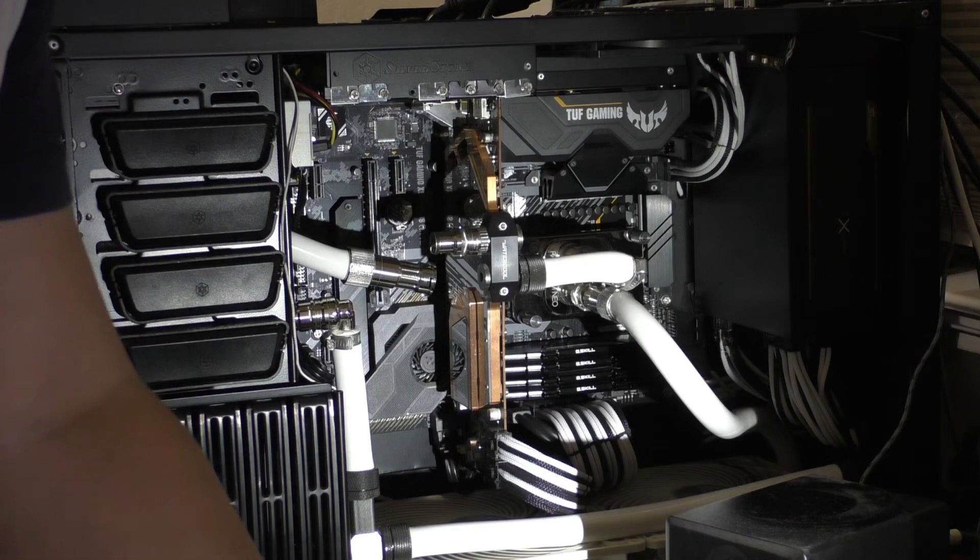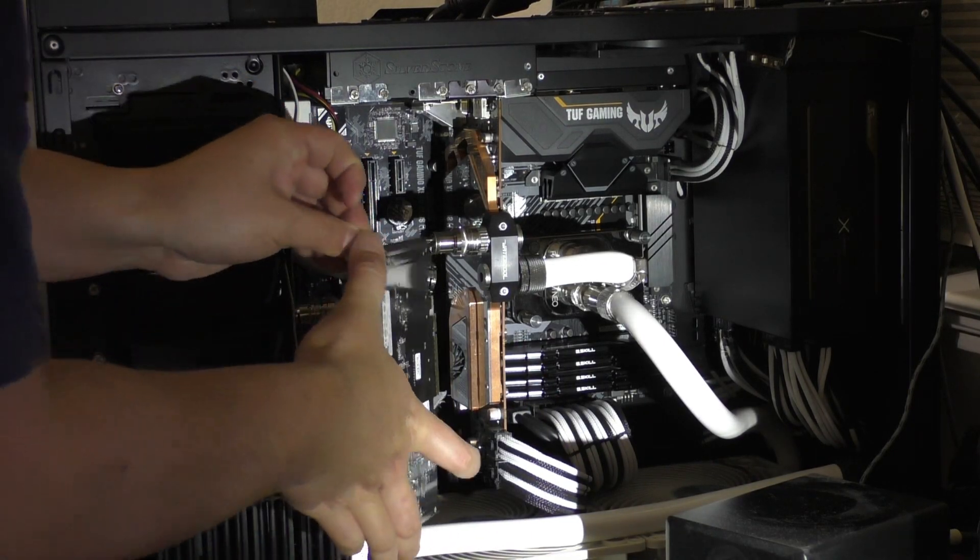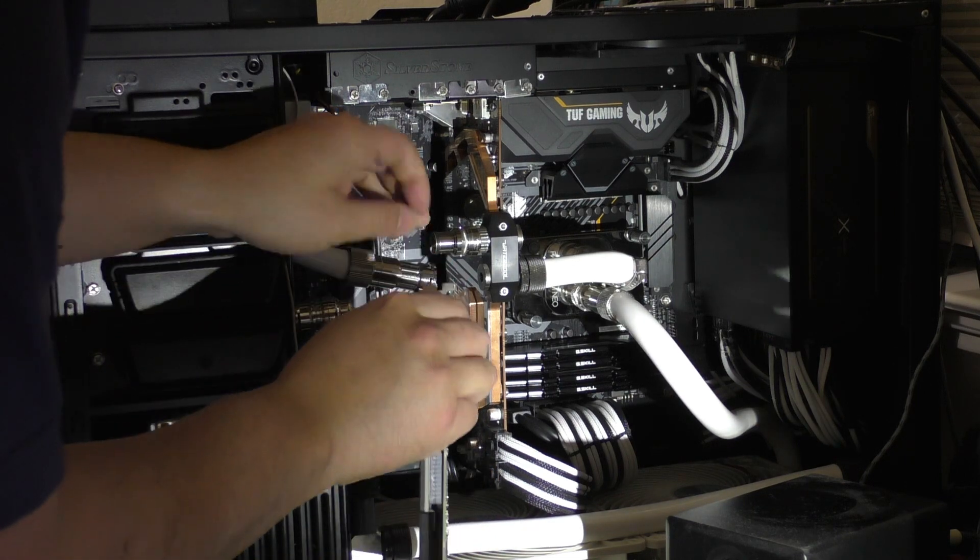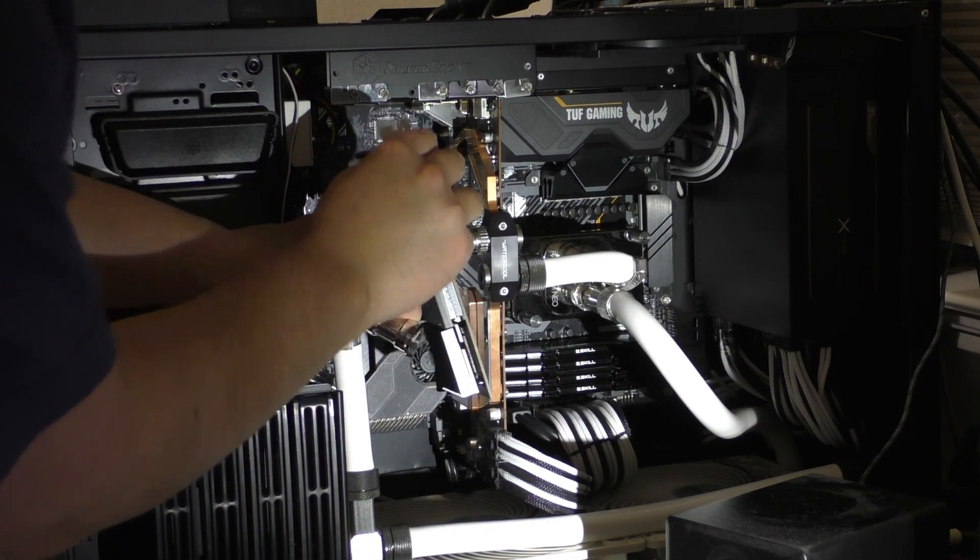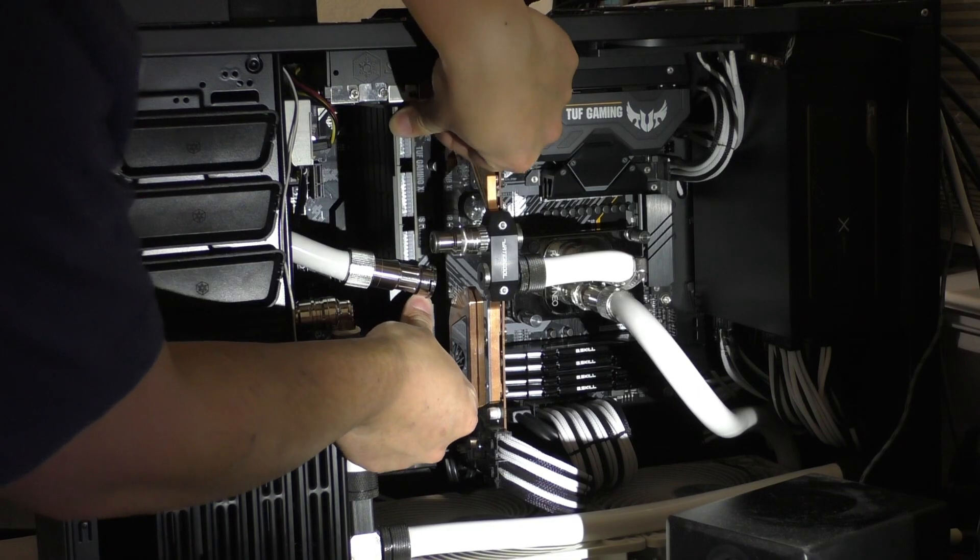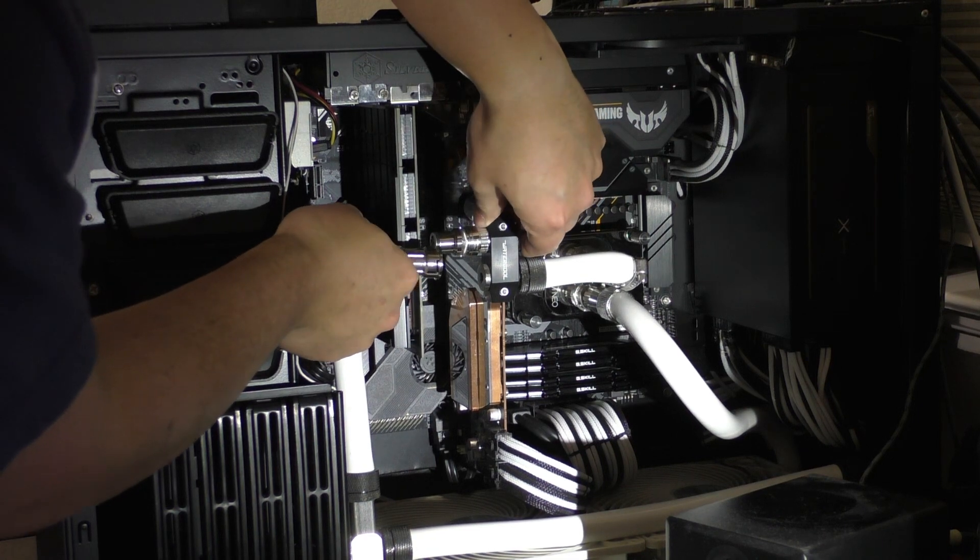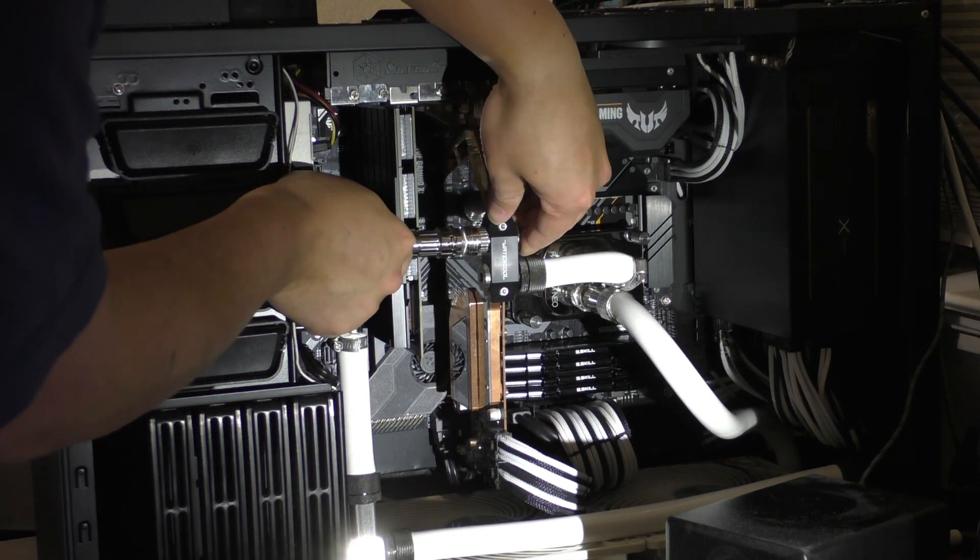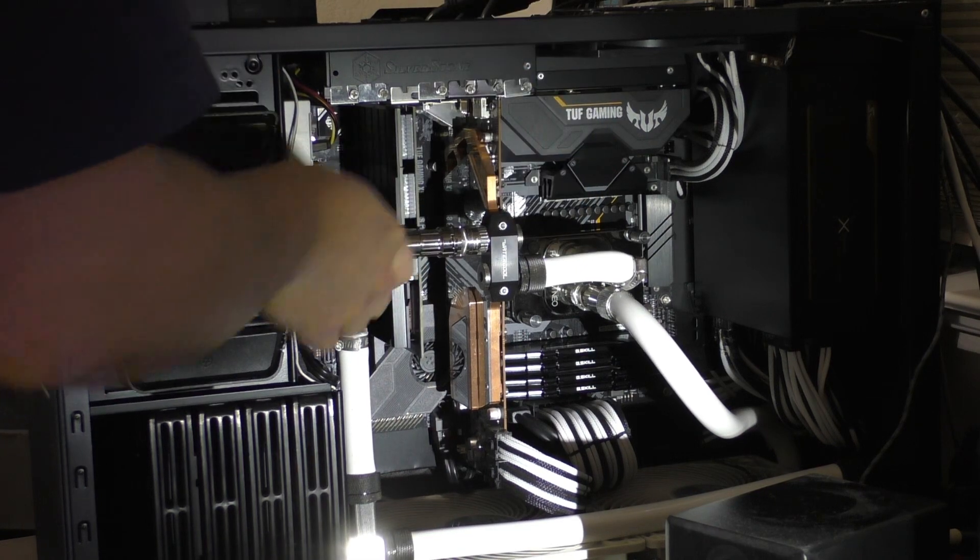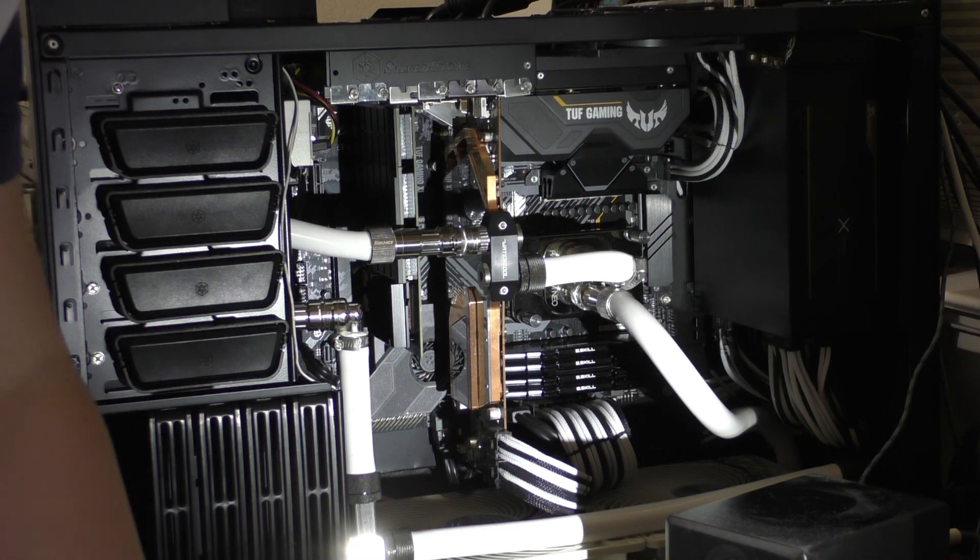Then I can go ahead and take this new SSD and get this in there. And pop it in the slot. Then I can go ahead and reconnect my water cooling which just fits. Clearing that.